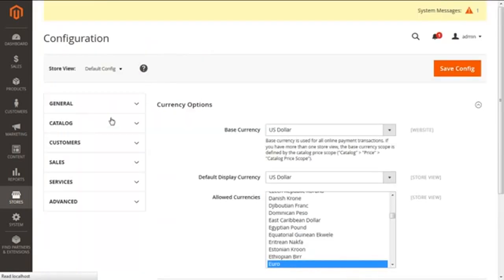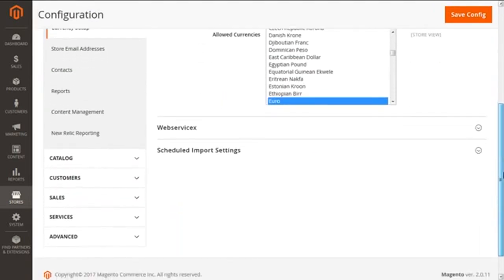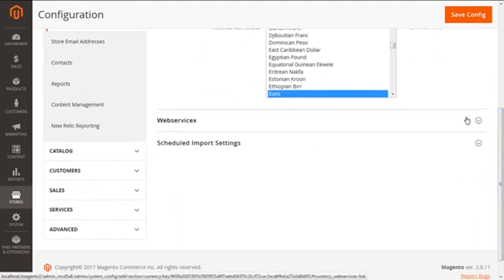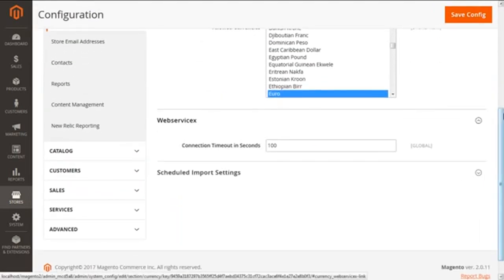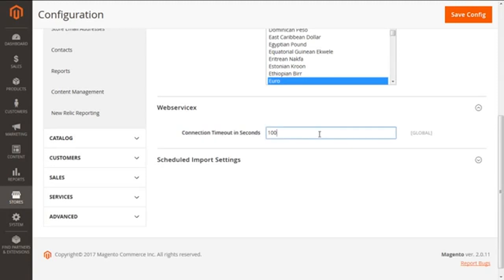Now we are going to the Web Service section. We will select the optional web service. There is an option for Connection Timeout in Seconds, which asks for the time before the connection expires. We are setting it to 150 seconds as an example — select as per your requirements.